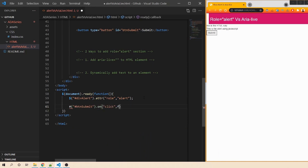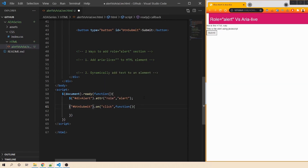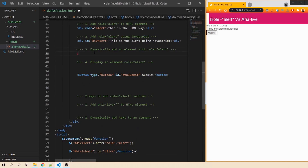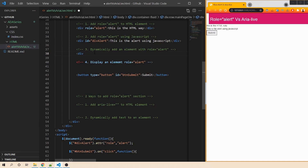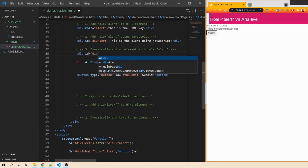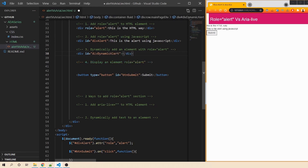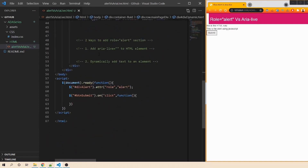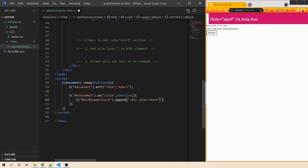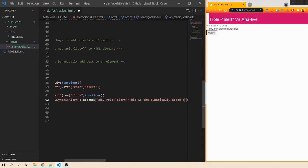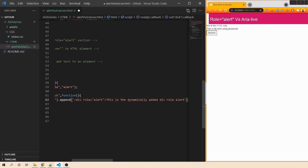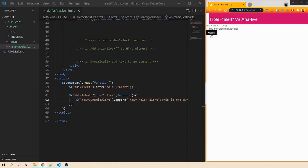We'll write the onclick handler. Inside it, we create a wrapper div with an id of 'div-dynamic-alert', find that element, and append a newly created div with role equals alert and the text 'This is the dynamically added div with role alert.' When we click the Submit button, it appends that div to the page.